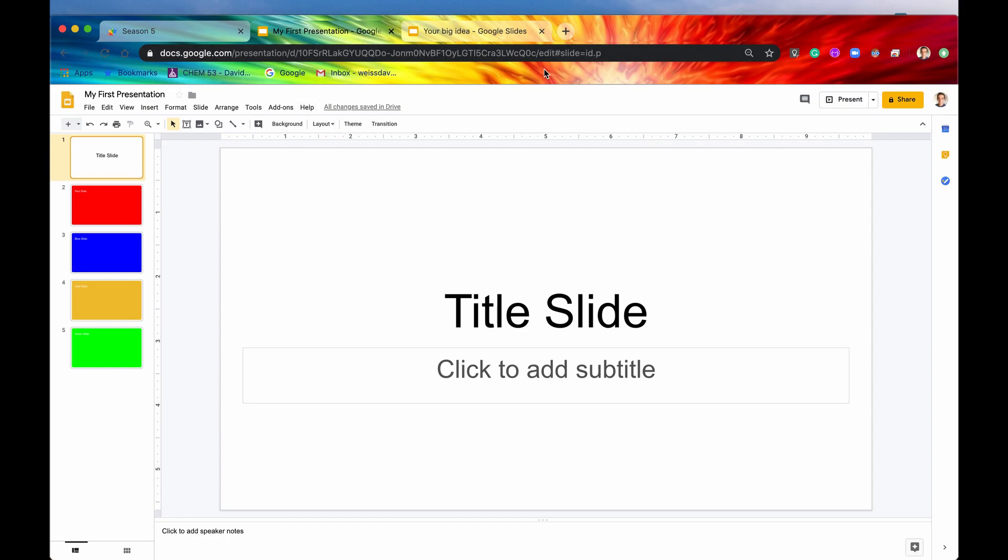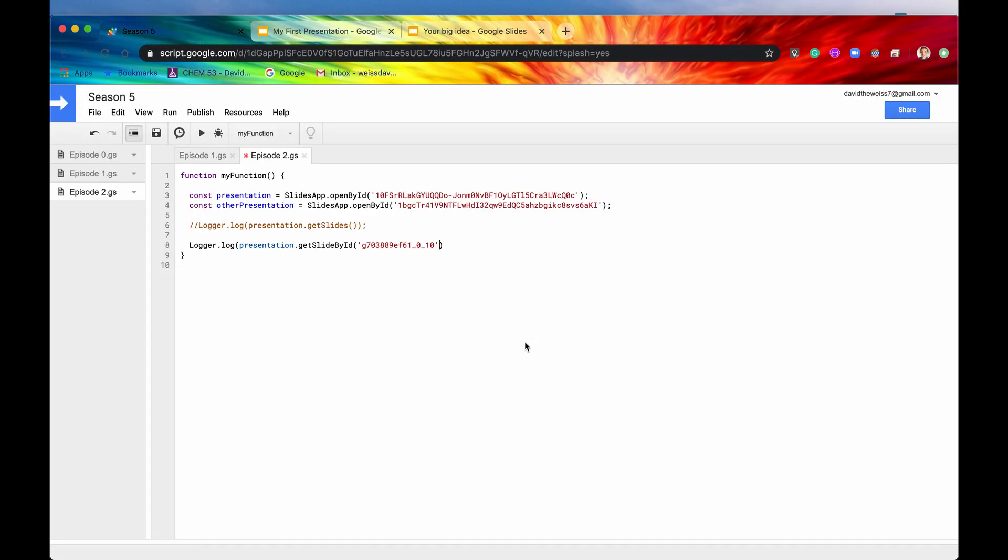And if you just type in, say, P right here, that will indeed get your title slide. Great.